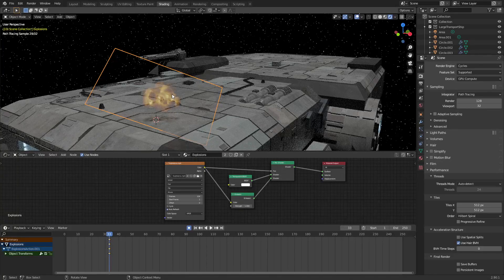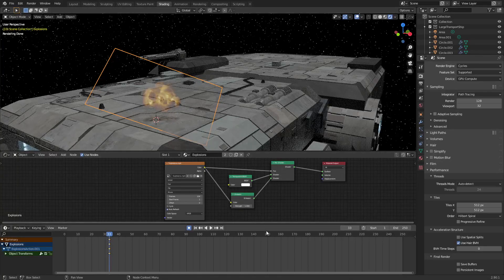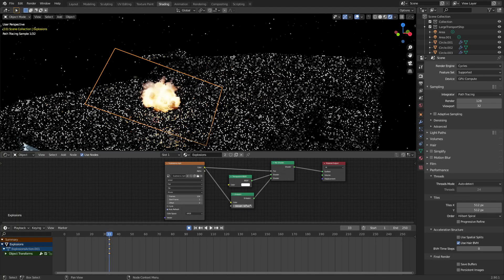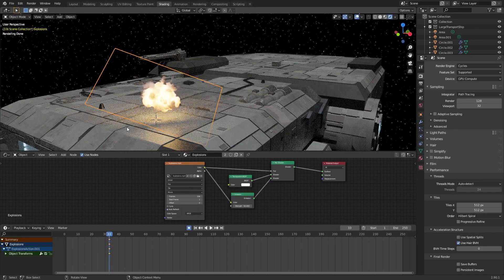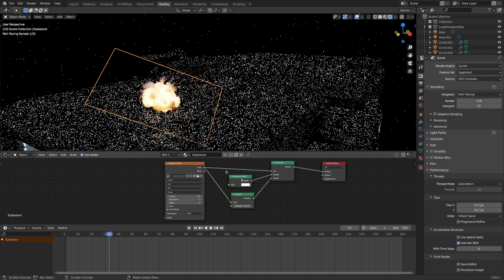We've got our wonderful ghostly image of a fireball. Let's bump up that emission to maybe 50, and there we go. We can see that it's actually lighting the area, which is awesome.